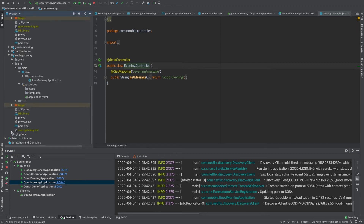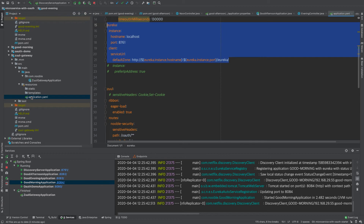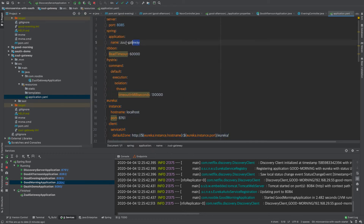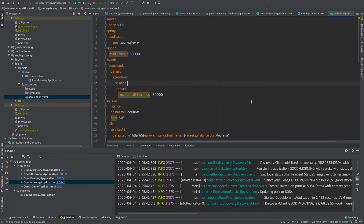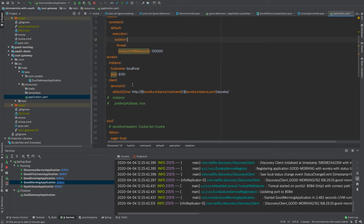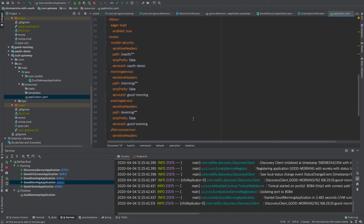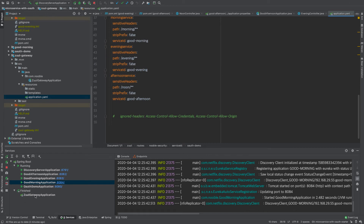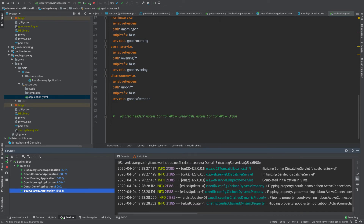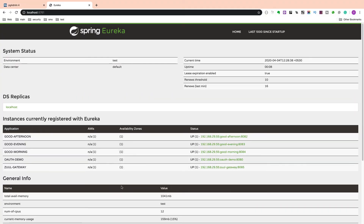Let us open the Zuul gateway and the application.yaml file. The port number is 8085, and the application name is zuul-gateway — this property is mandatory, removing it will cause errors. For Eureka, I have given port 8761 and localhost. For the routes, I have given a name of no-security with the service ID auth-demo, so anything coming to /auth will be redirected to the auth demo microservice, and similarly for /morning. Let us run the application and check in the Eureka server. Zuul gateway is now running on port 8085, so every request should be directed to 8085.